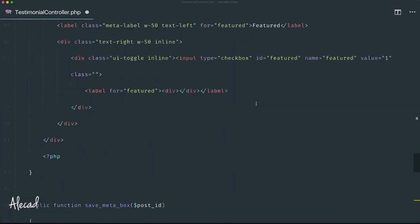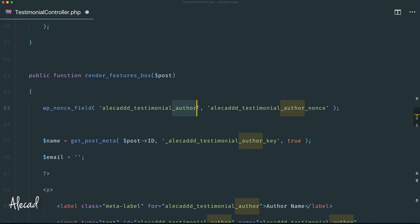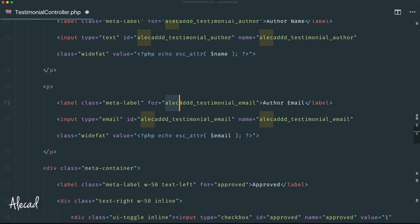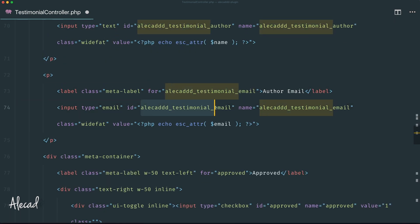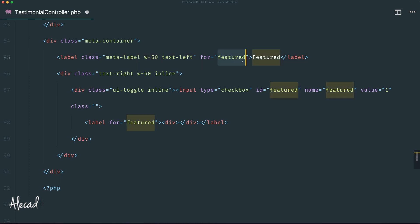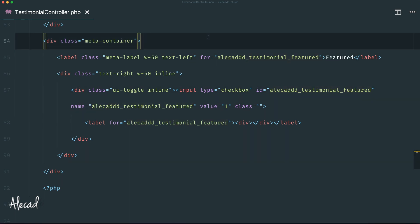Let's start from the render method. I want to create a nonce without the '_author' suffix, so I'll remove 'author' from the unique ID of the nonce, the nonce name itself, and the key stored in the database. I'll keep '_author' only in the label and the unique name/ID of the input field, since that identifies this specific input. I'll also add 'alica_testimonial_email', 'alica_testimonial_approved', and 'alica_testimonial_featured' as the unique keys for the other inputs.